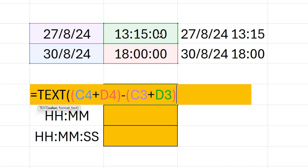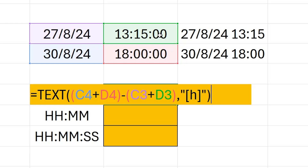Now we need to add a little bit of formatting in here, and this is really where it makes the difference between whether you display it as hours, hours and minutes, or hours minutes and seconds. So I'm going to put a comma in there, and then in speech marks to display it as hours I'm simply going to put the letter H in square brackets, then close speech marks and close the brackets for the TEXT function.